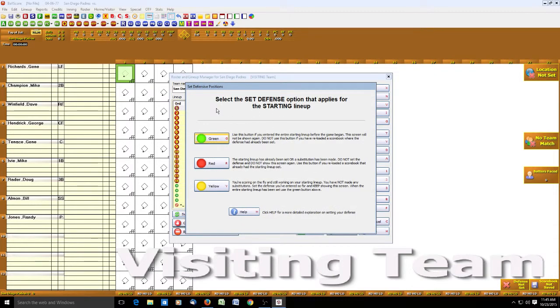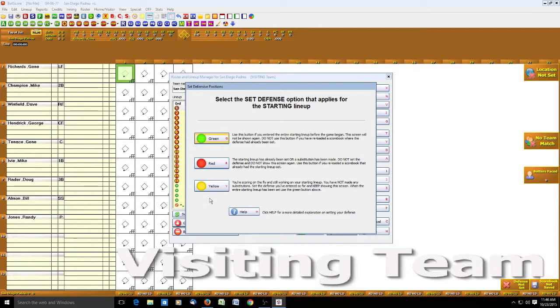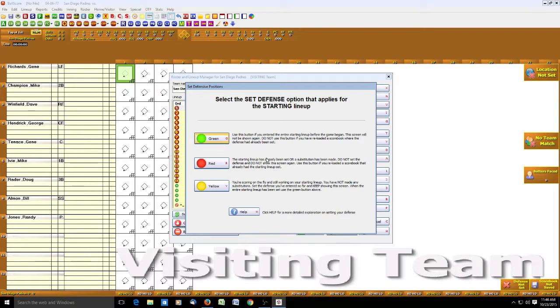Now let's select the set defense option. Most likely at this point you're going to click this green button. There are instances if you're doing a Little League game or something and you don't have all the lineups, you're just kind of entering as you go, you would maybe do the yellow. The red would be used if this screen were to pop up after you saved a game and came back to it later. You would hit red because you would have already hit the green previously. Just hit green in this case.